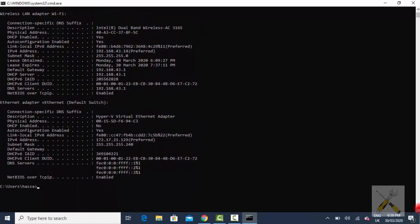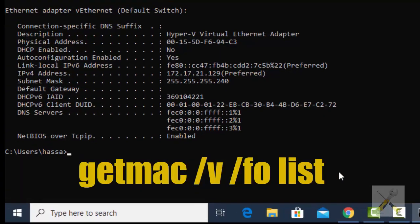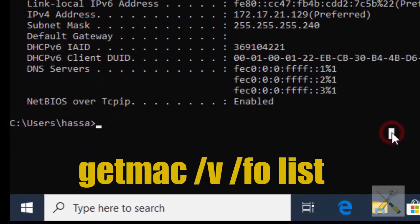There is another command option too. Let's try that — write the command: getmac /v /fo list.